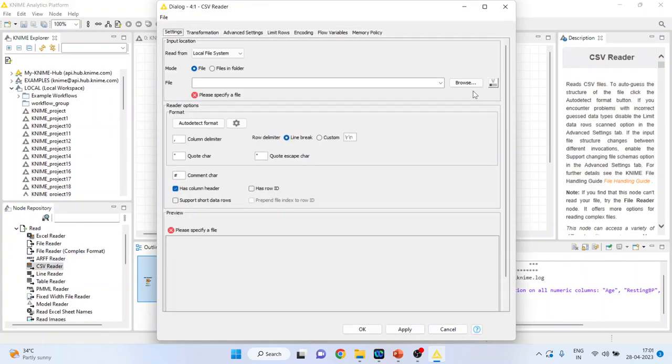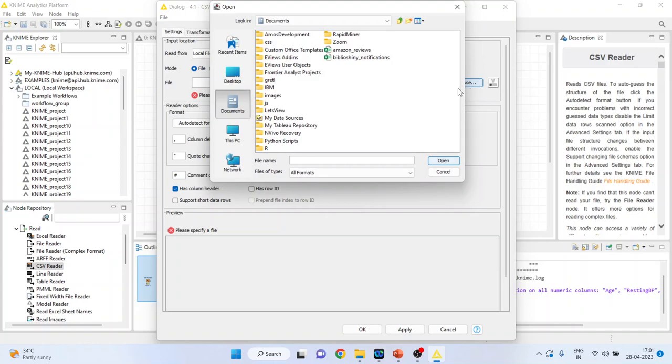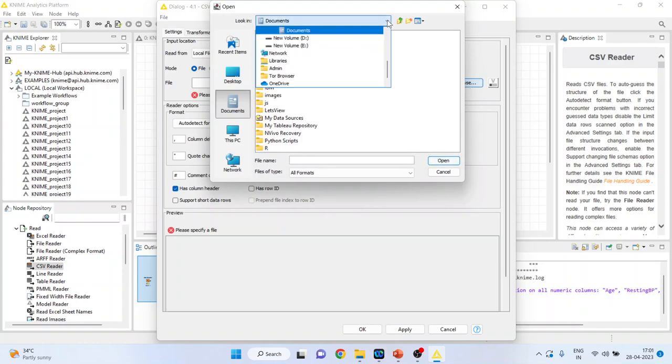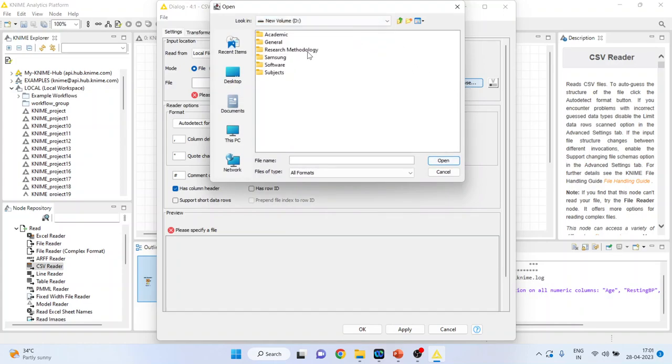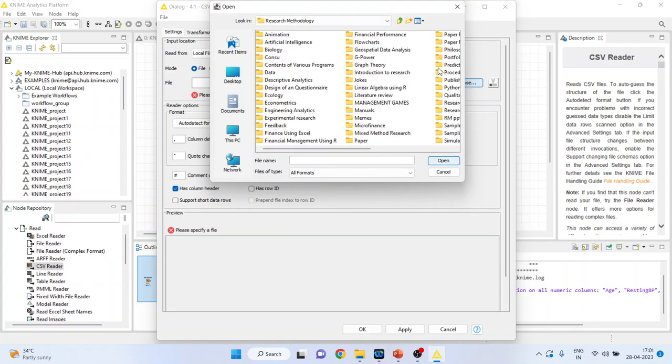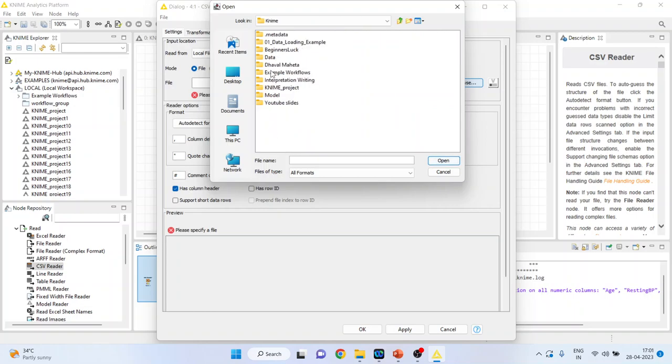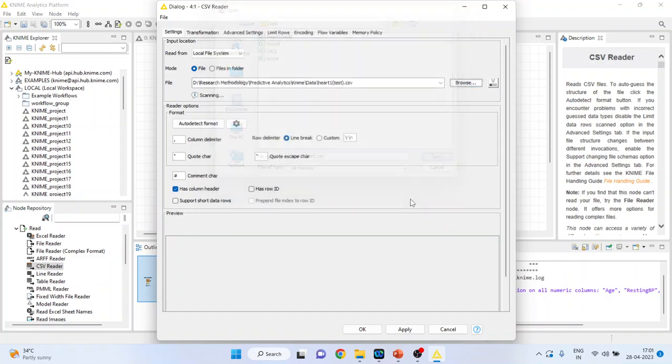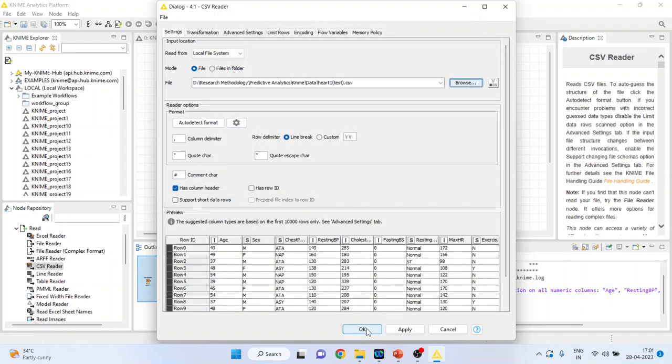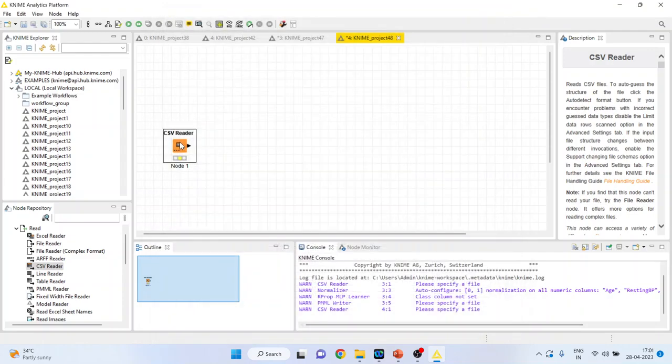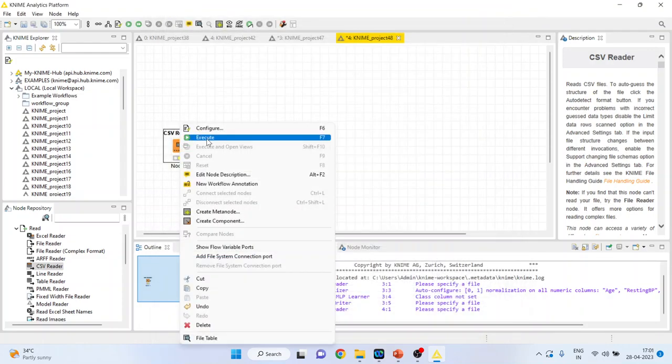And this time I will consider the new dataset, heart test. Click OK. Right click on it and execute.